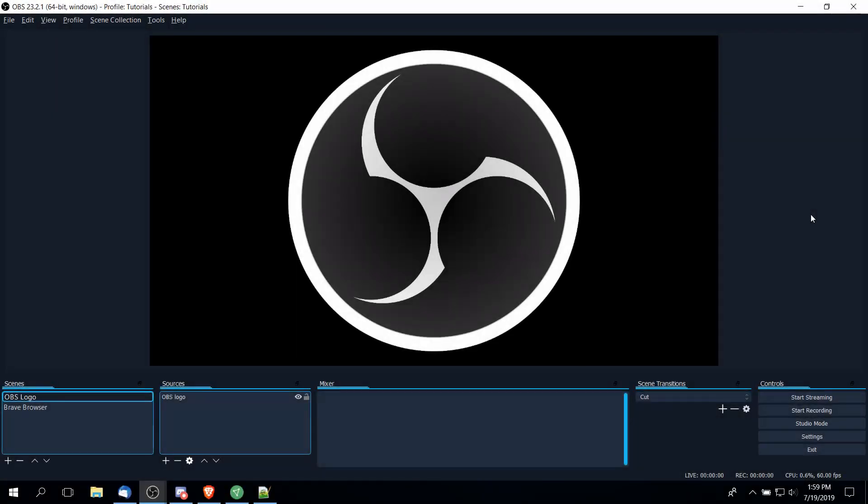So I wanted to take some time to explain the main interface of OBS and what each of these individual sections down here at the bottom are and how they come together in order to provide your video recording or your live stream to sites like YouTube or Twitch.